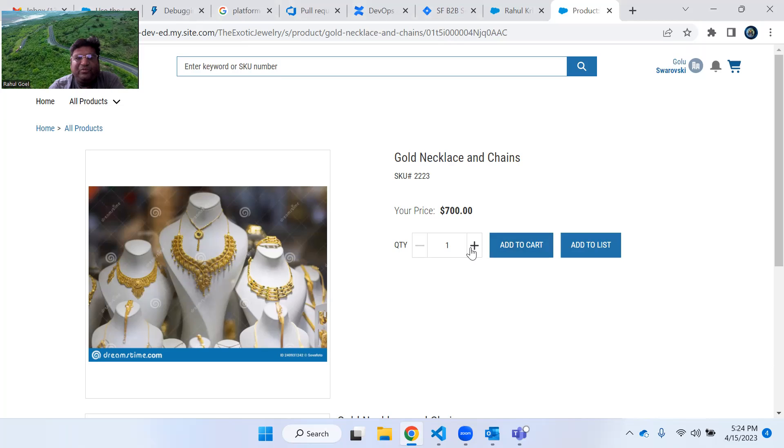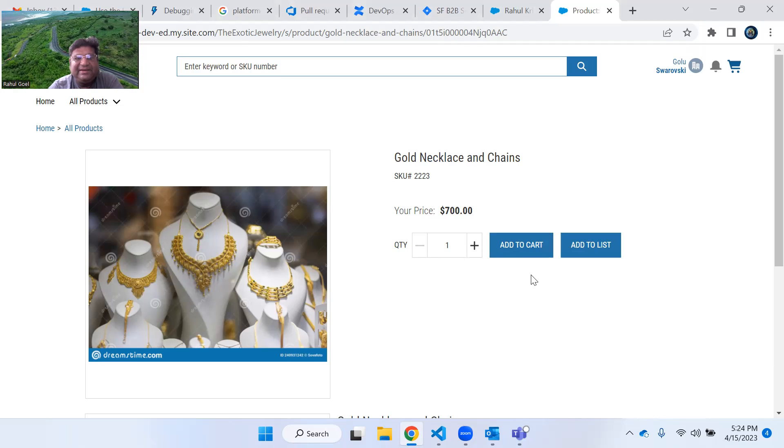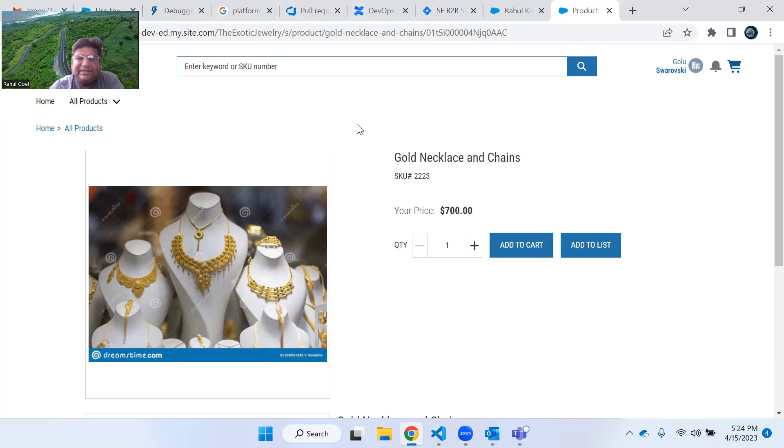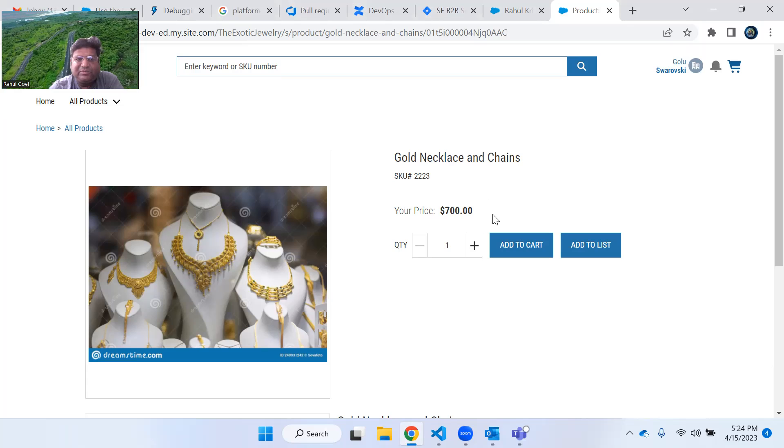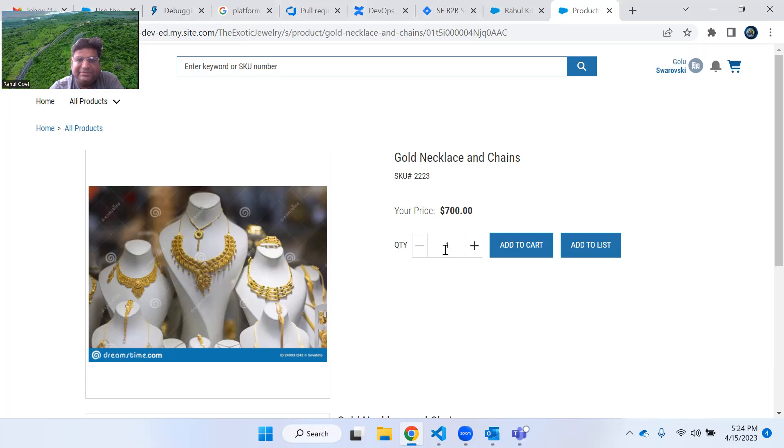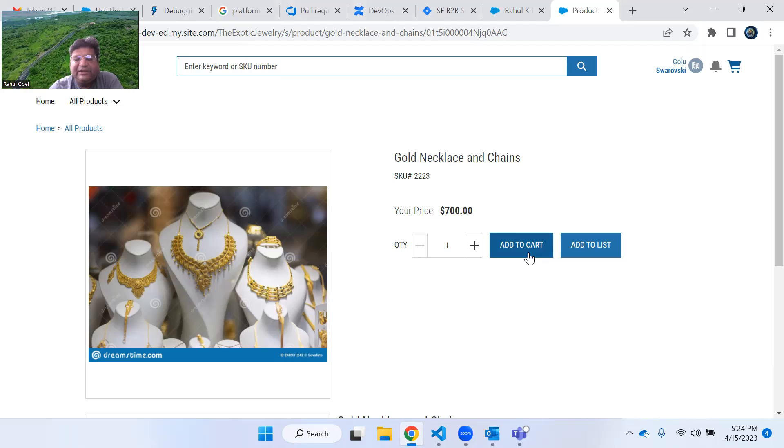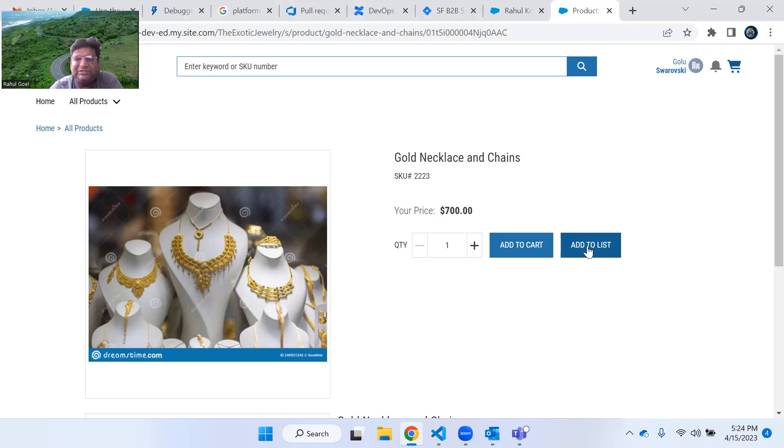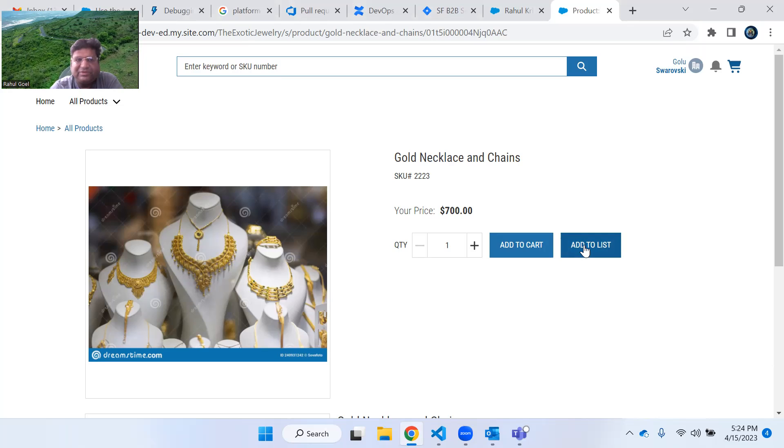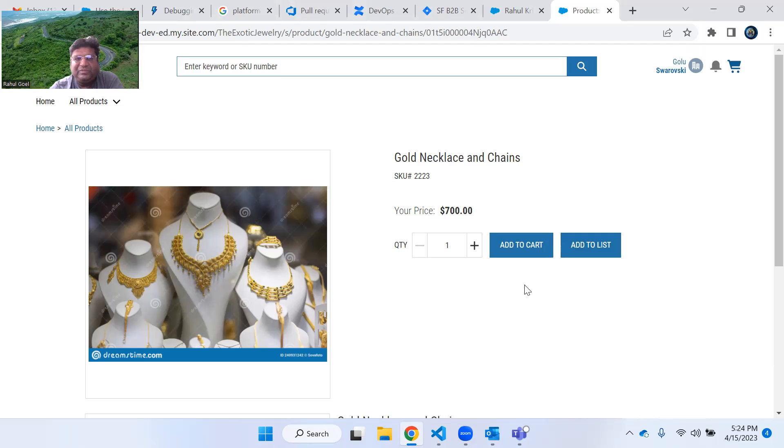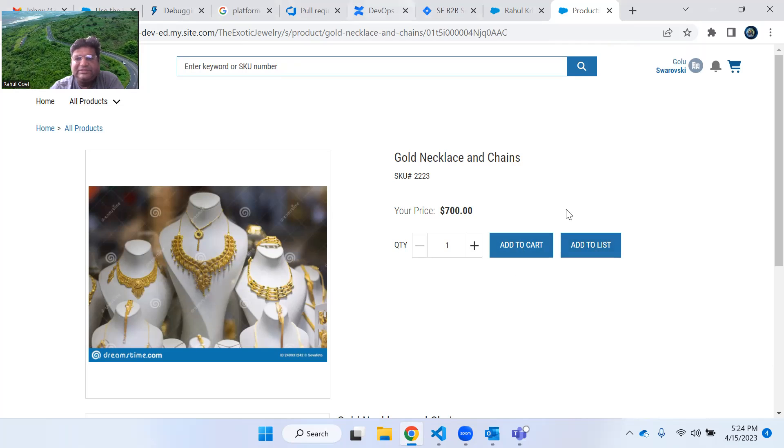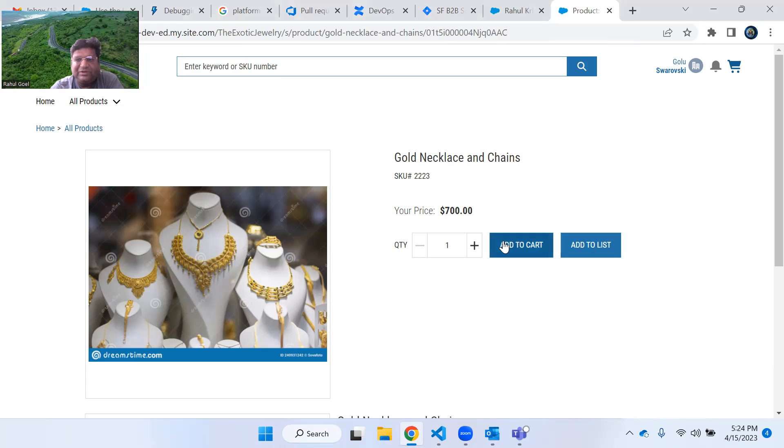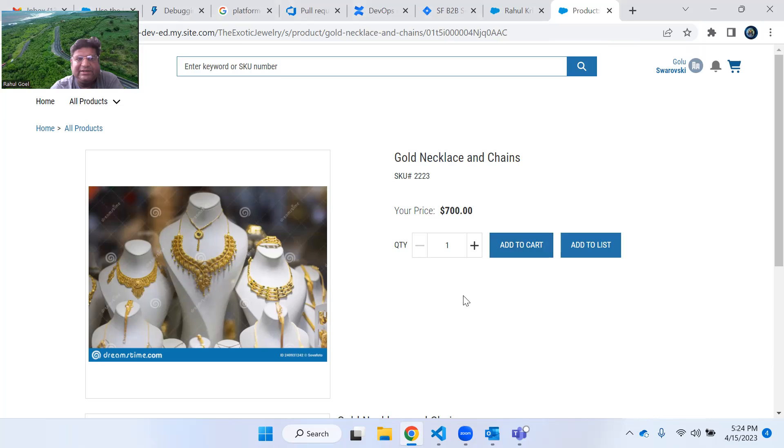What I have done is I have created a custom Lightning Web Component which will work exactly like the same way the standard component is, plus additional features. If you add to cart it will add to the cart. If you want add to list it will add to the wishlist, which I will explain in my next video. Let us work only with the add to cart button functionality right now.